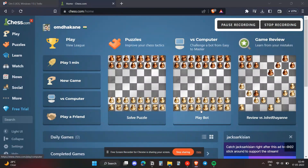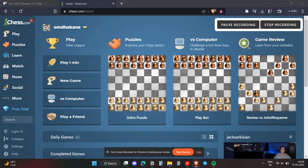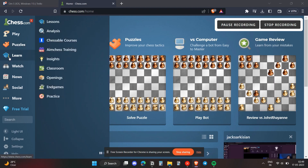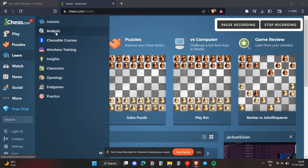Hello everyone. In this video I'm going to show you how you can make a custom chess board on chess.com. To do that, you first need to open up chess.com in your browser. Once you do that, head over to the 'Learn' section.